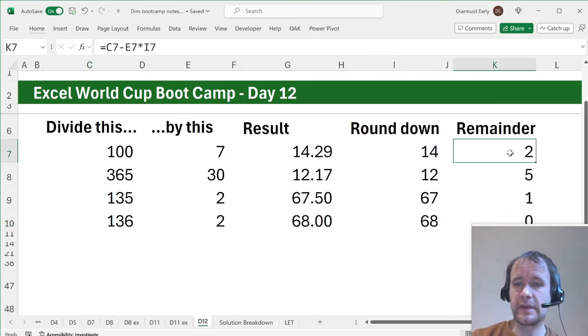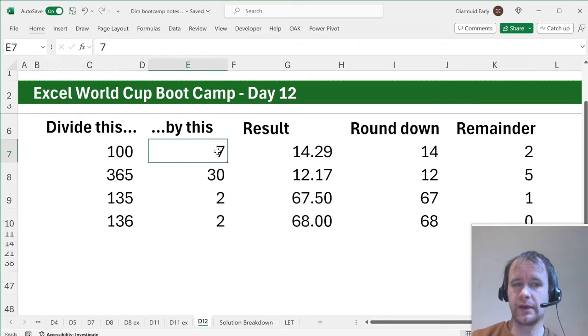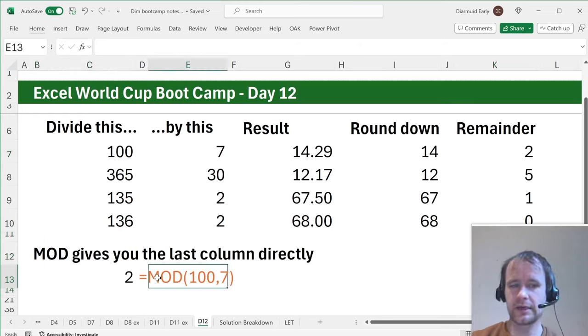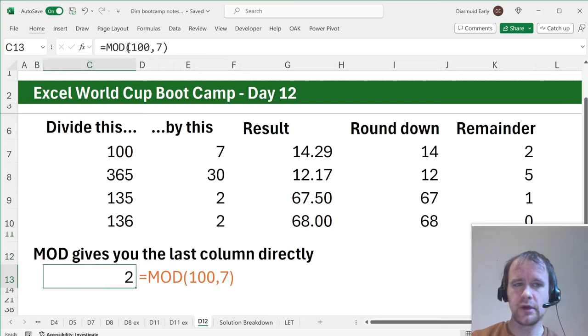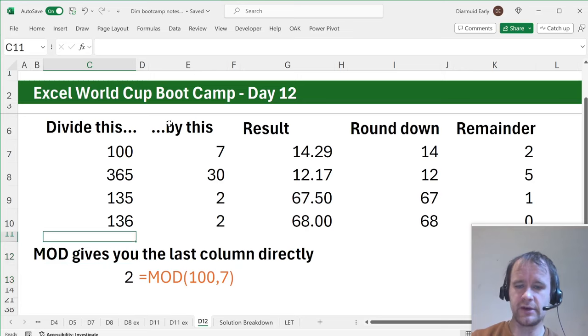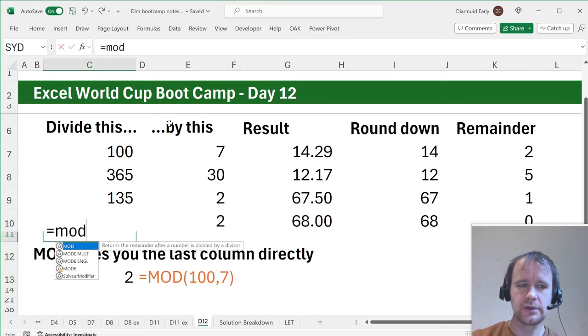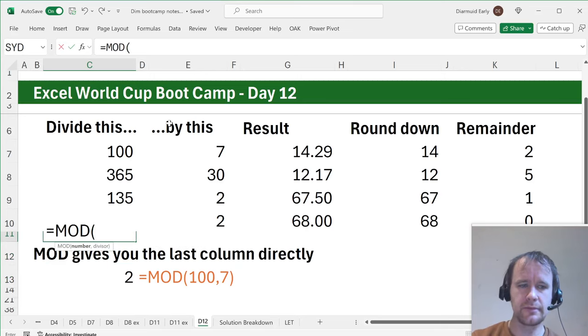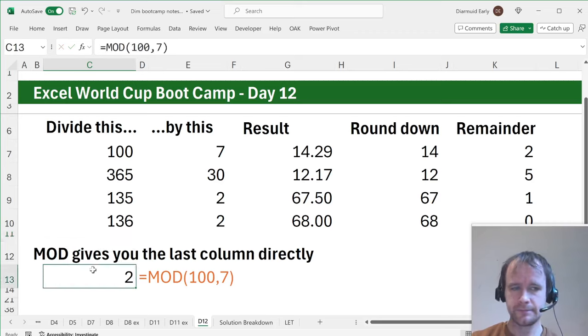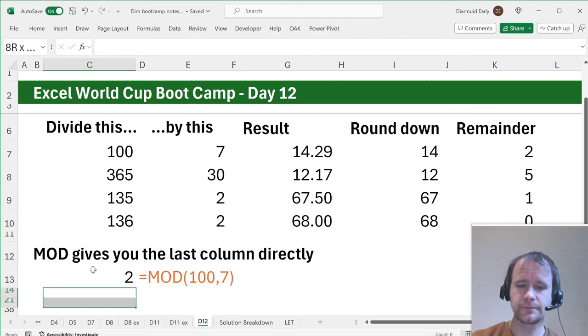So this remainder, when you divide one number by another number, is the mod function. So mod gives you the last column directly. So just mod of 100, 7 gives you the remainder when you divide 100 by seven. If you type equals mod, it gives you this prompt. So it's number is this number that you're dividing and divisor is what you're dividing it by. So the idea is super simple.